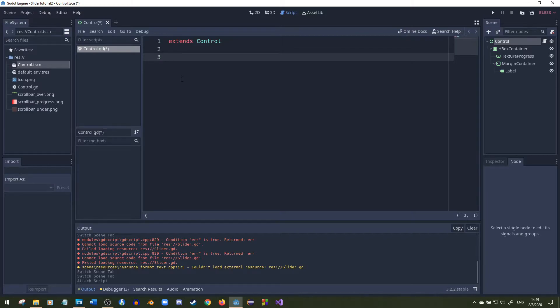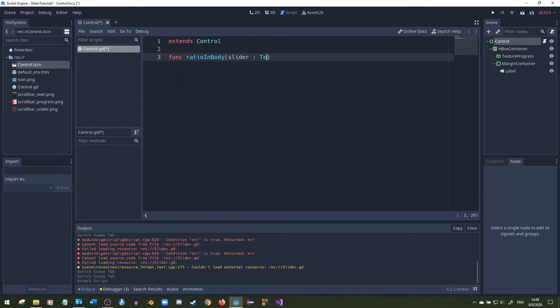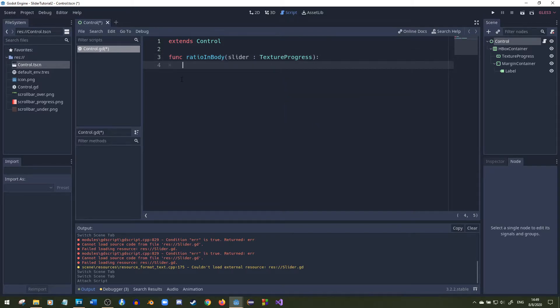First thing I'm going to do is make a little function called ratio and this will find where the user is clicking and compare it to the end to find the ratio between where the user is clicking and the end of the slider. I'll pass in a slider of type texture progress so we could use multiple different sliders if we want to.